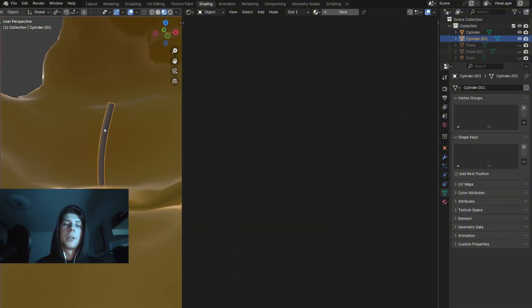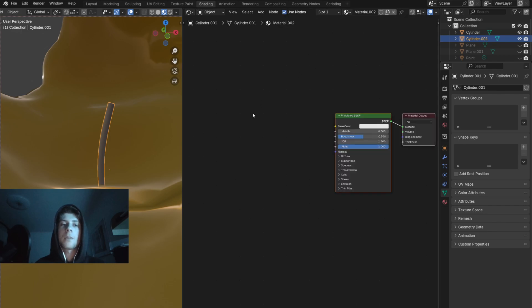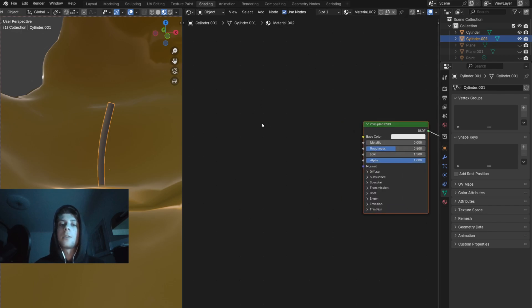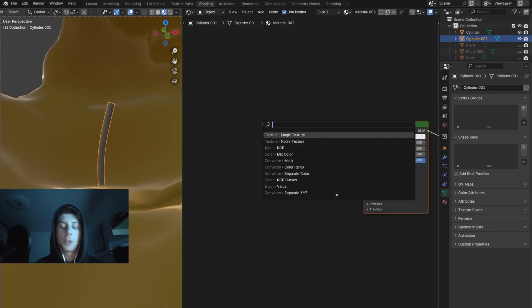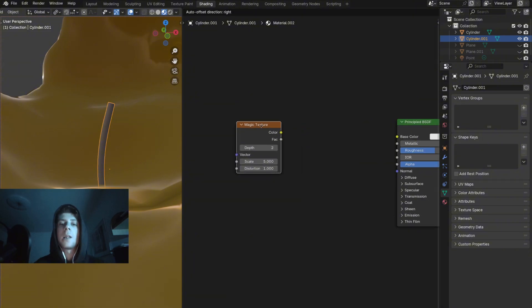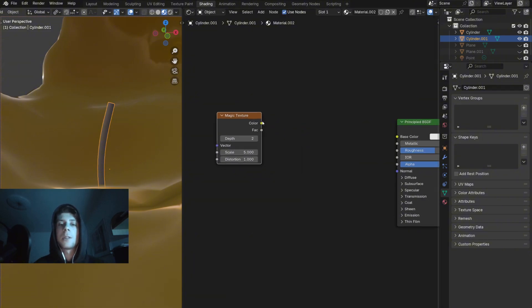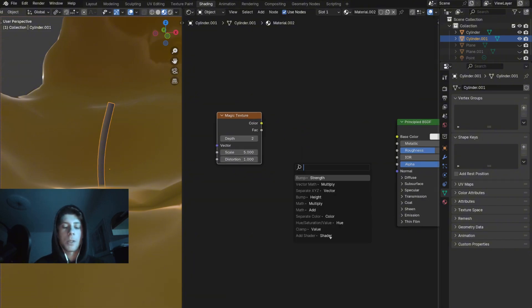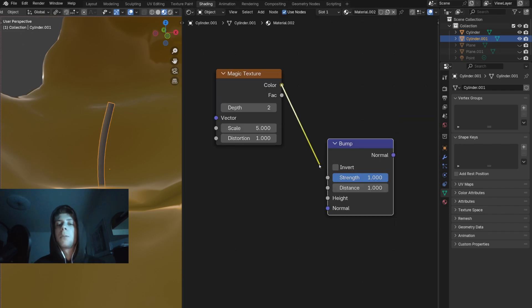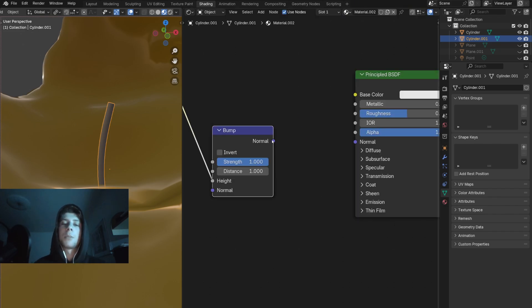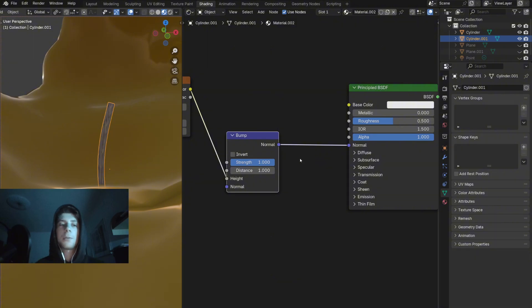For the wick I'm going to add a separate material and I'm going to add a magic texture. We will plug the color into the bump node. Plug the texture to the height and then plug the bump node to the normal socket of the Principled BSDF.